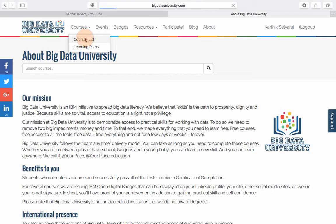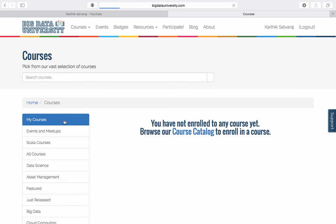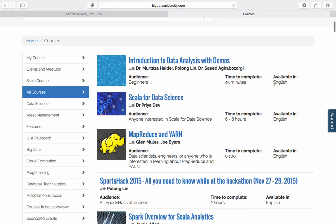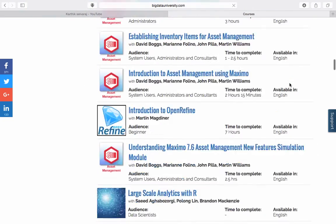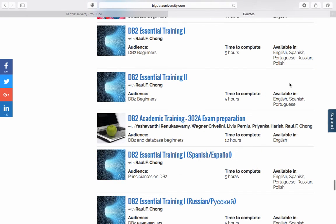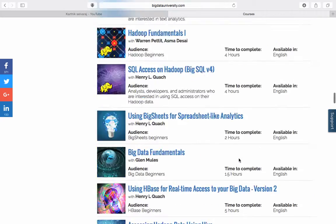Go to the course list and you have a lot of courses from which you can select. If you view all courses, you can see many courses displayed here. You can also see the language filter option available here — most of them are in English but there are a few courses in Spanish, Portuguese, and Russian as well.